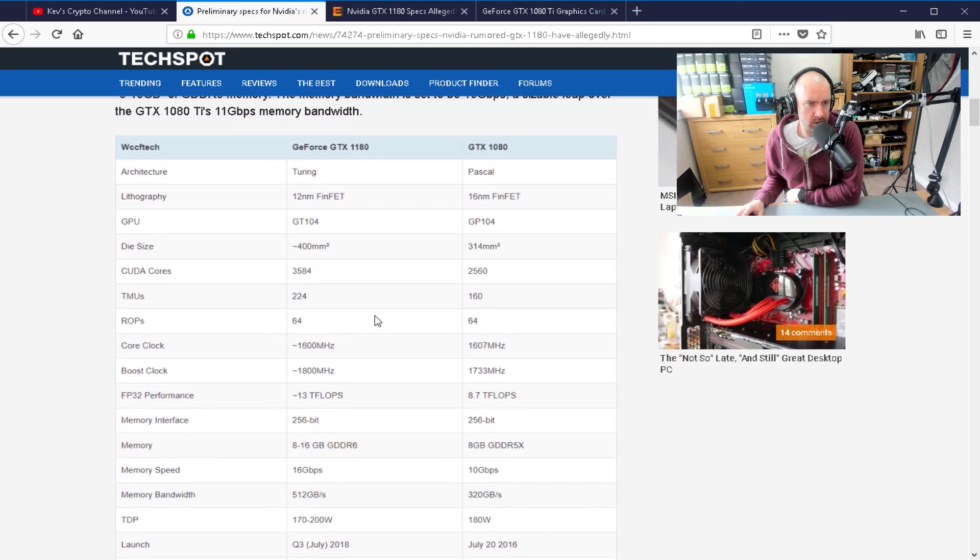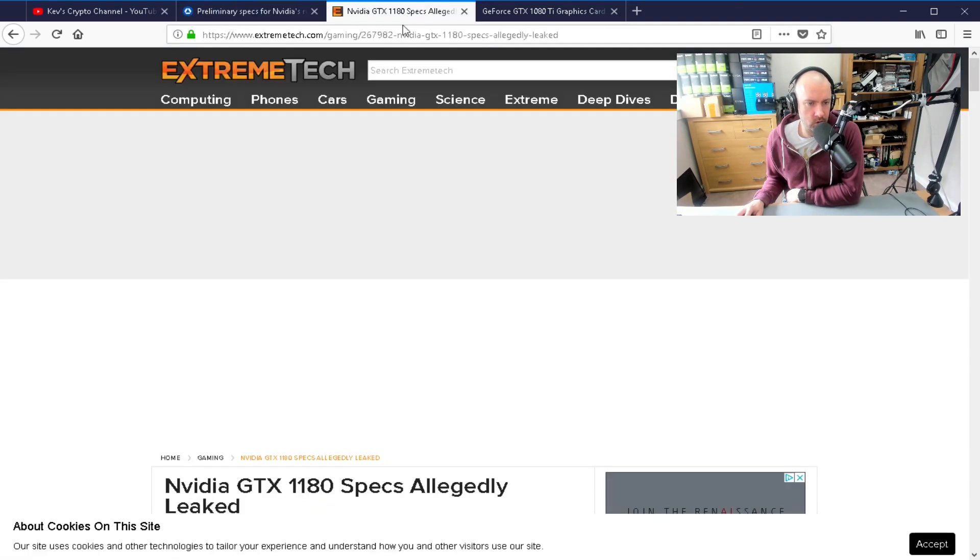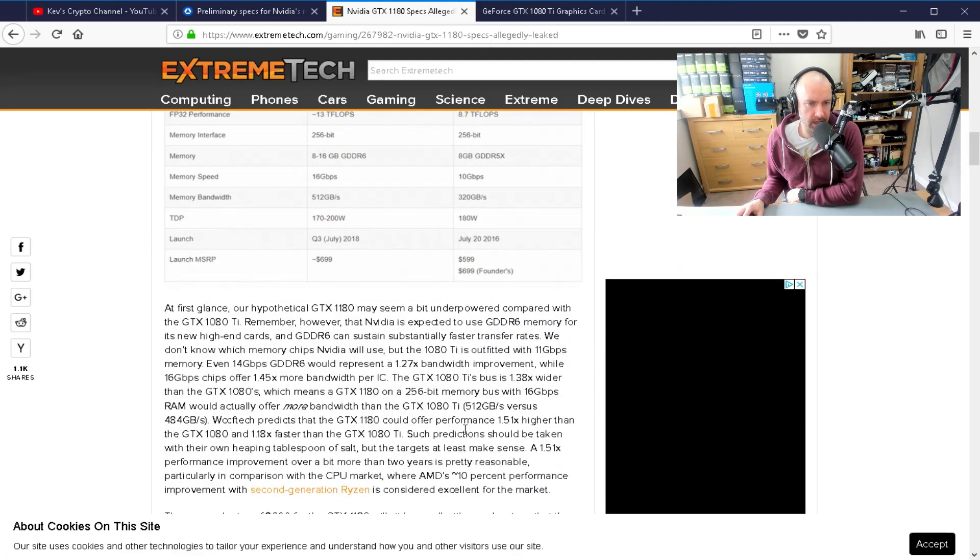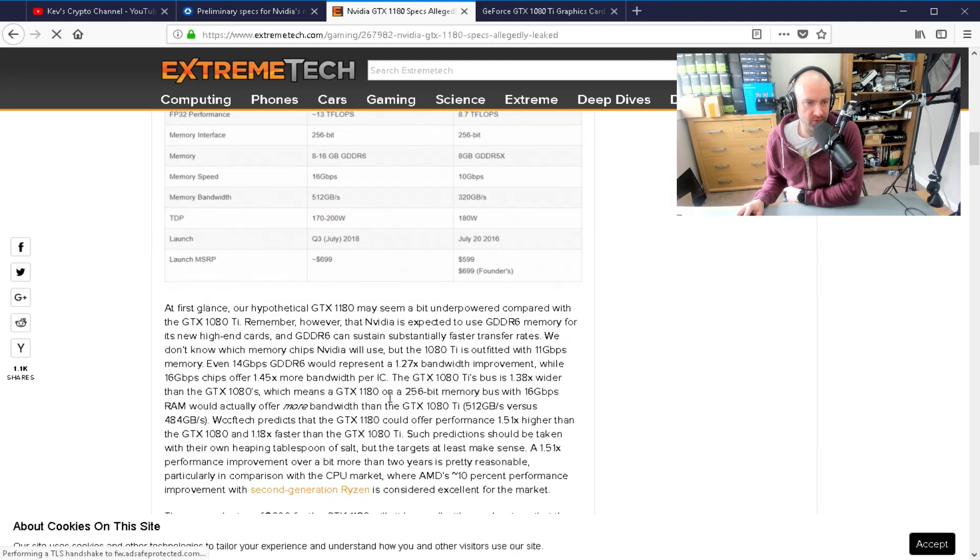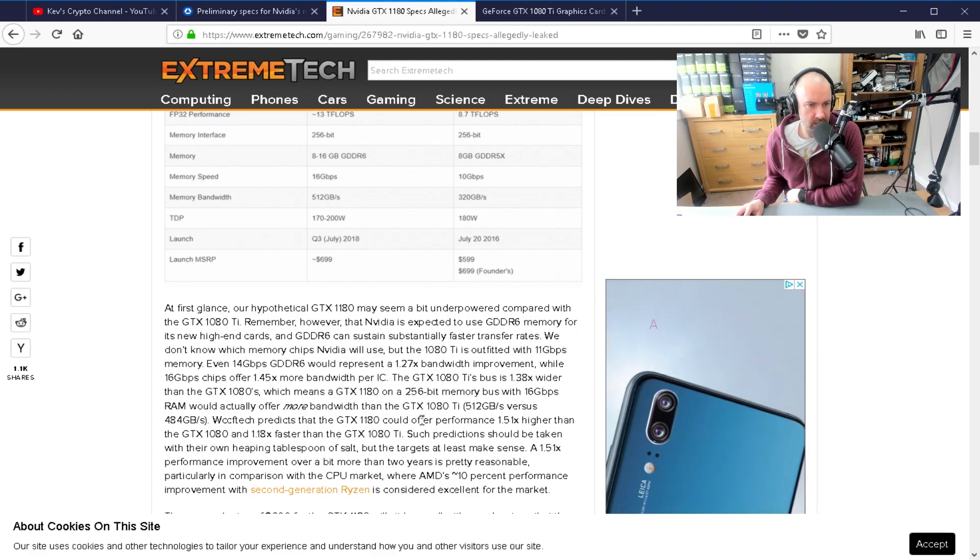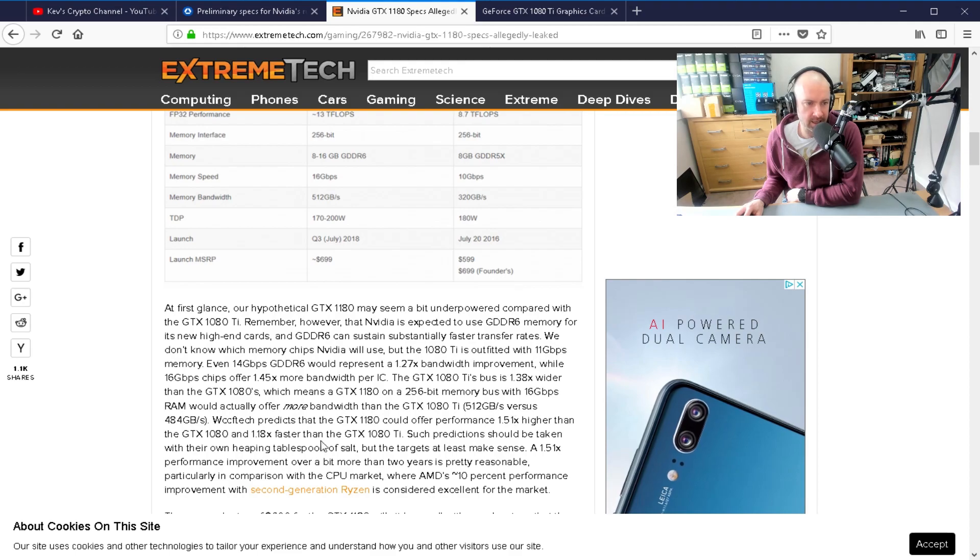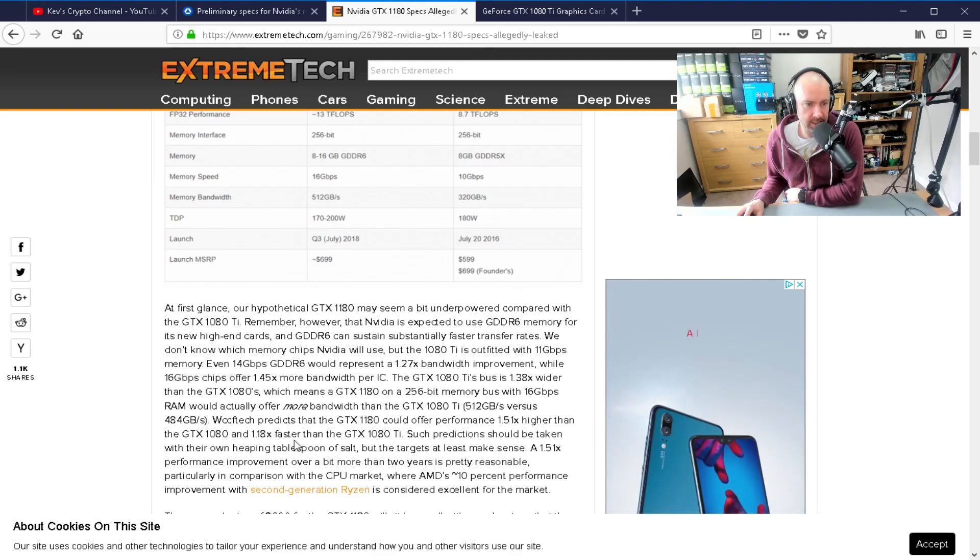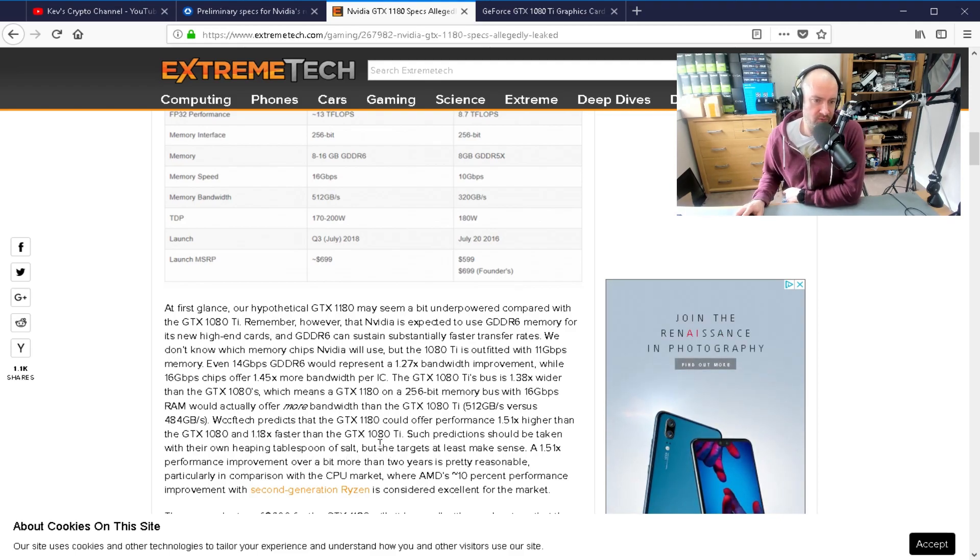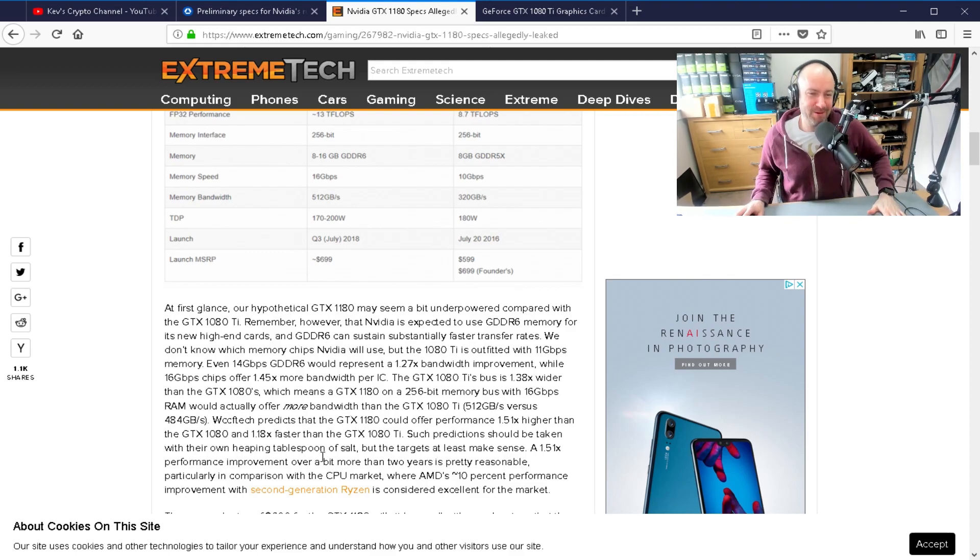So there's a lot of things to take into account. This other article talks about how the bus is bigger and the bandwidth speed is going to be a lot faster. You can see here, predicts that the 1180 could offer performance 1.51 times higher than the 1080 and 1.18 times faster than the 1080 Ti. Such predictions should be taken with their own heaping tablespoon of salt.